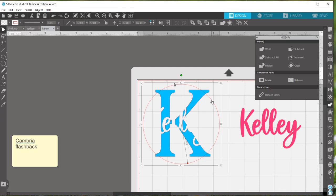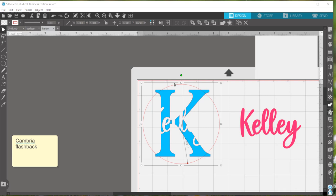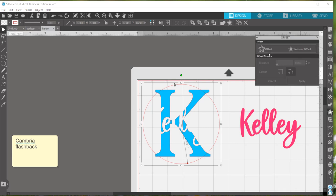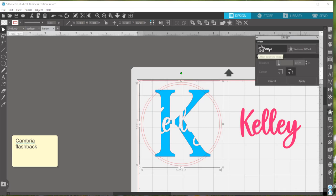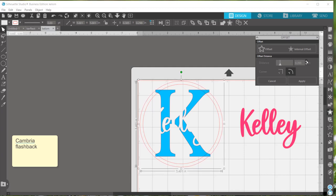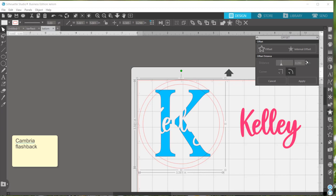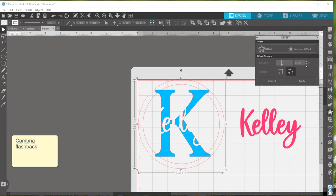We're going to do that by clicking on the circle and creating an offset for it. So go back over to your right hand panel. The star again is your offset panel. And click offset. I just click the up button until I get it how I want.